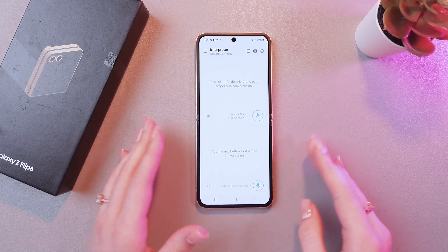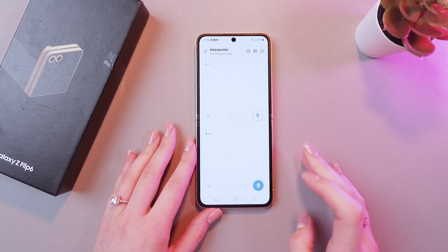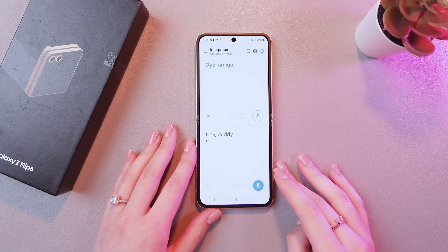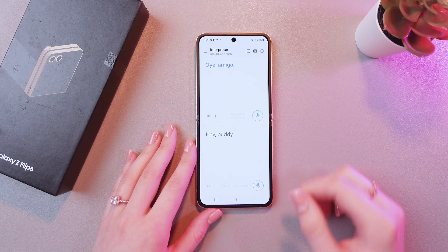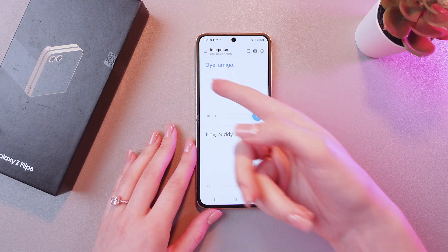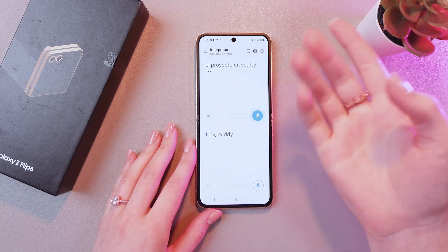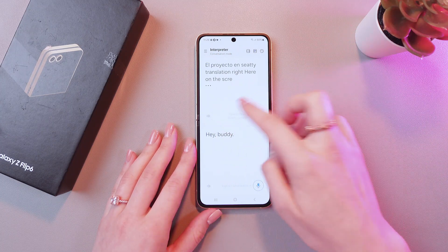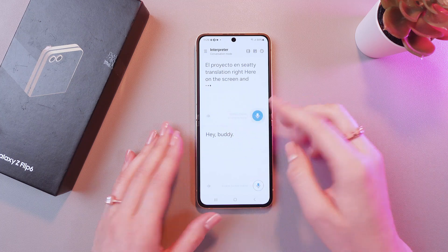Just by tapping this microphone button. So, let's test it! Hey buddy! You can see the translation right here on the screen.